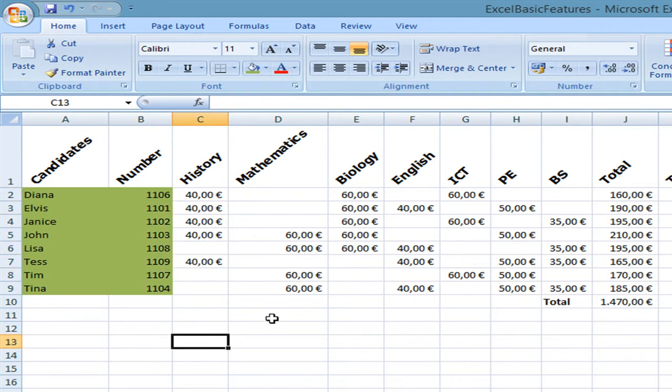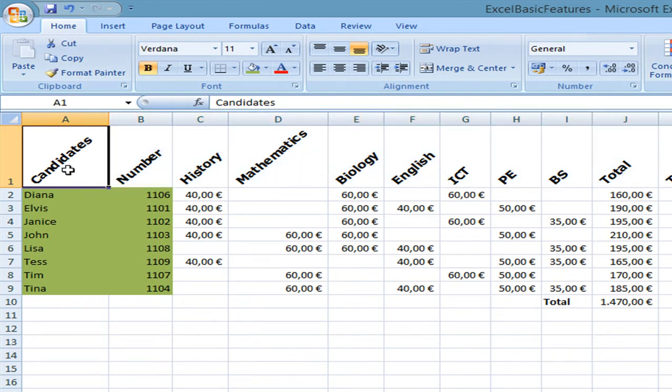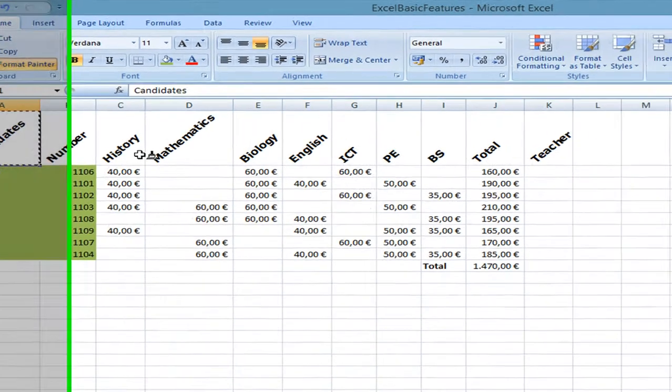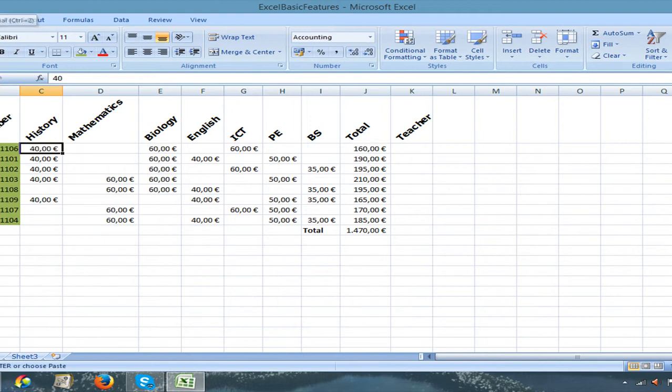As you can see it's very practical. If I would like to copy this format it would be enough for me to select one cell, press on format painter and press the cell that I want to change. But we're not going to do this so I'm going to press the undo button.